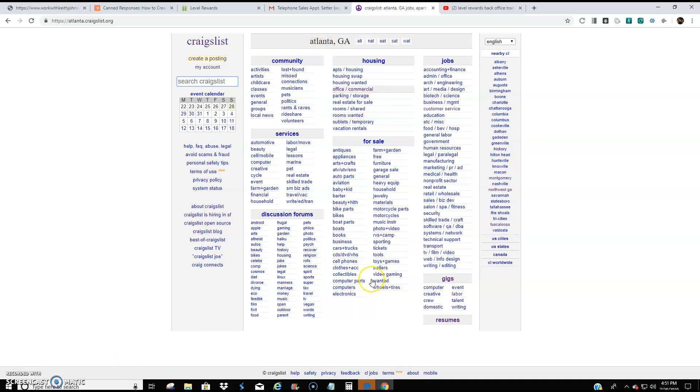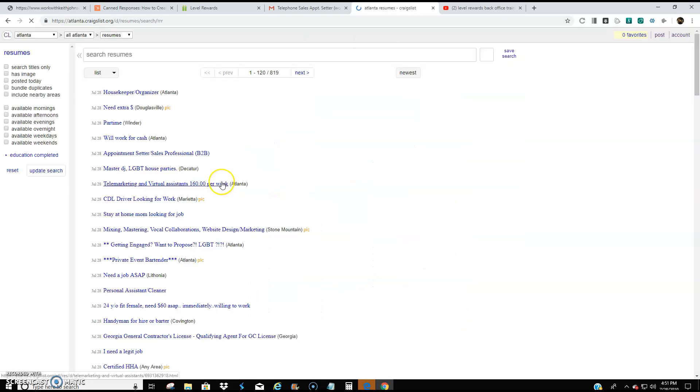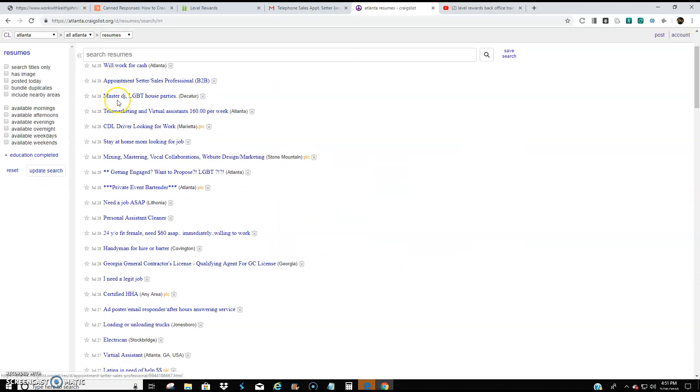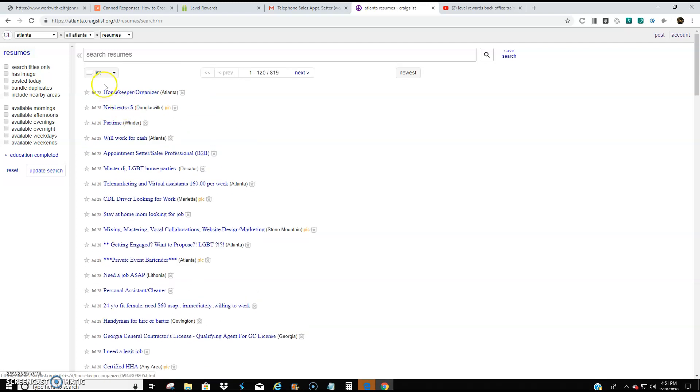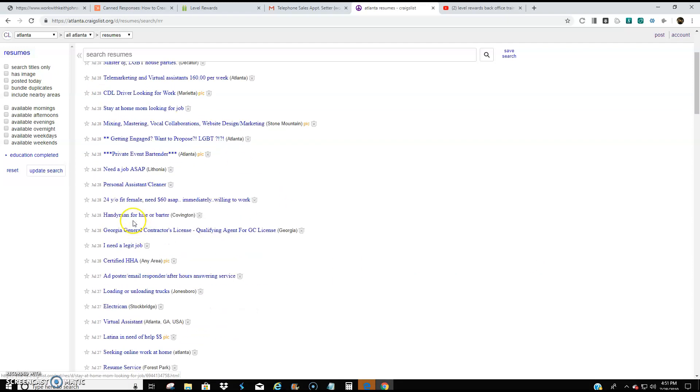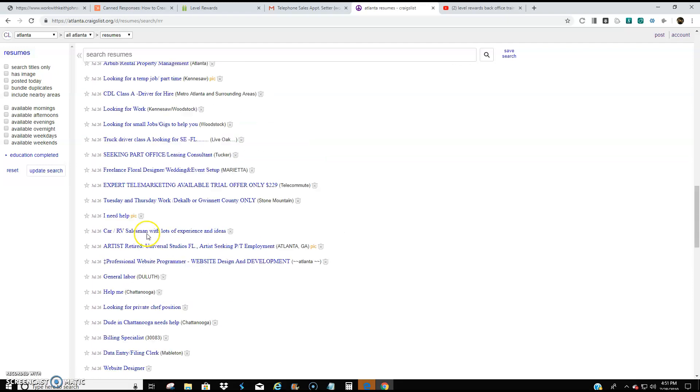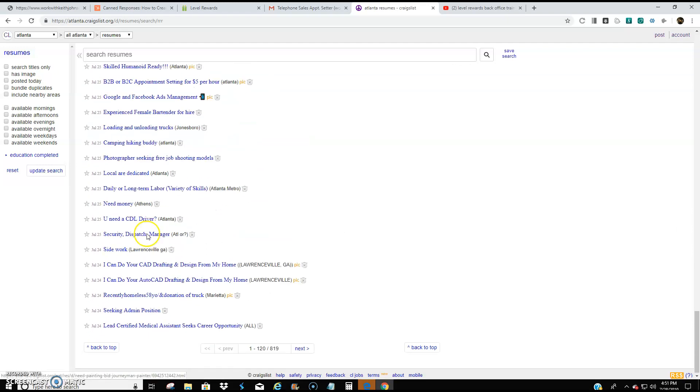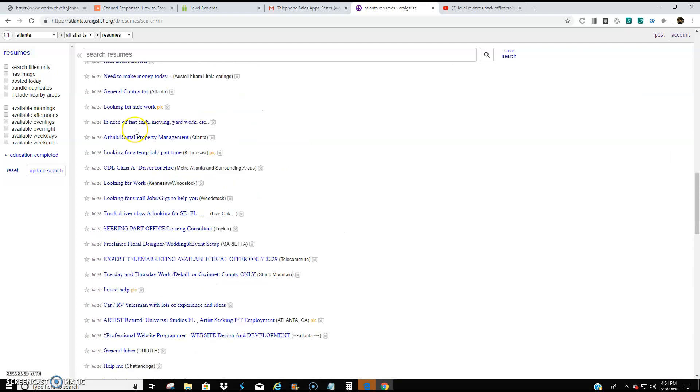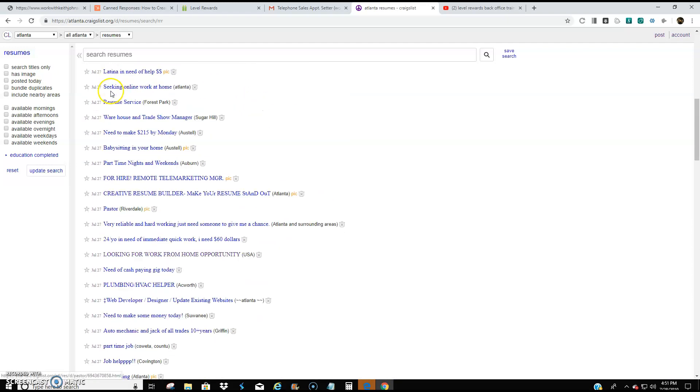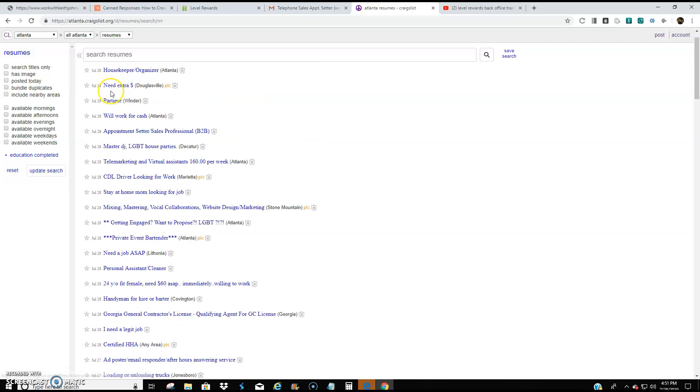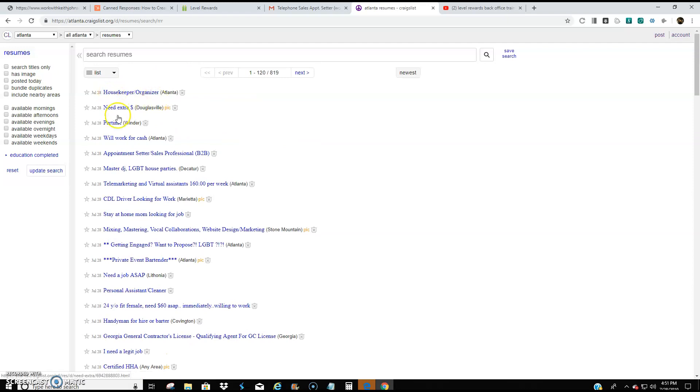So I'm in Atlanta, Georgia. I'm going to go to resumes. And then these are all the current resumes that were listed for most recent all the way back, I think going back 30 days. So today would be July 28th. So these are all the people looking for a job.